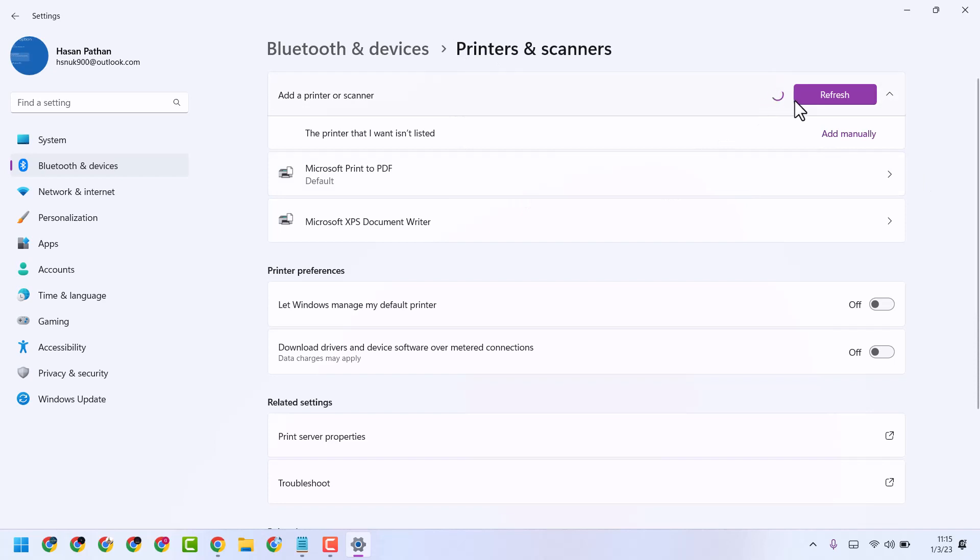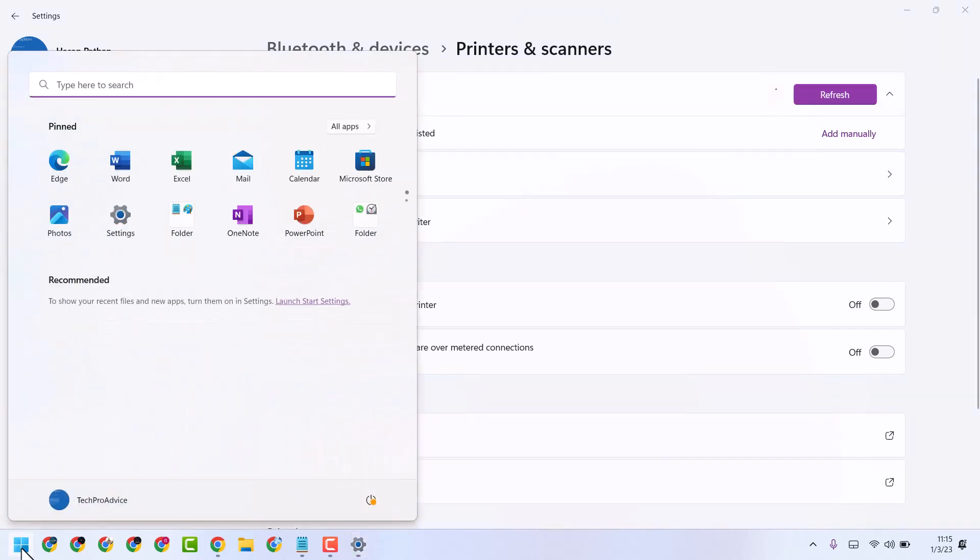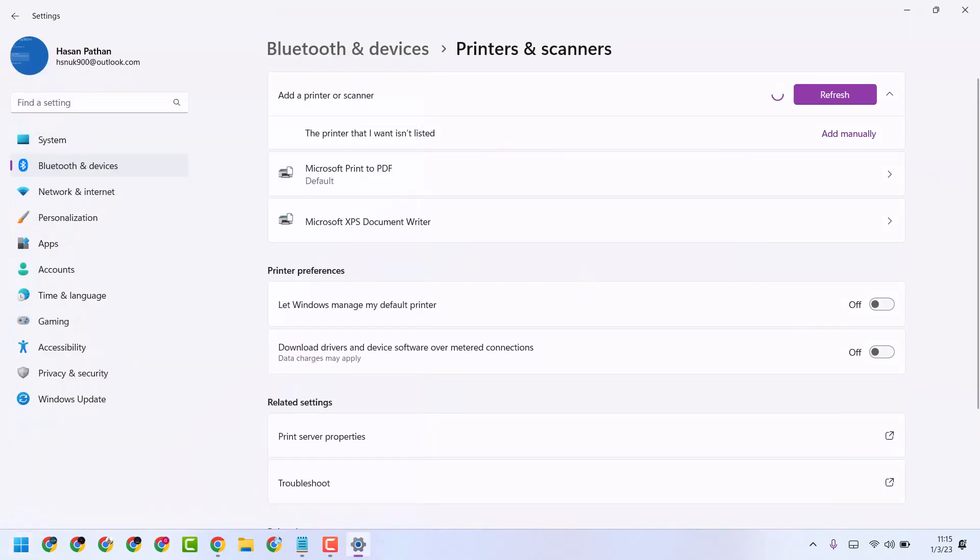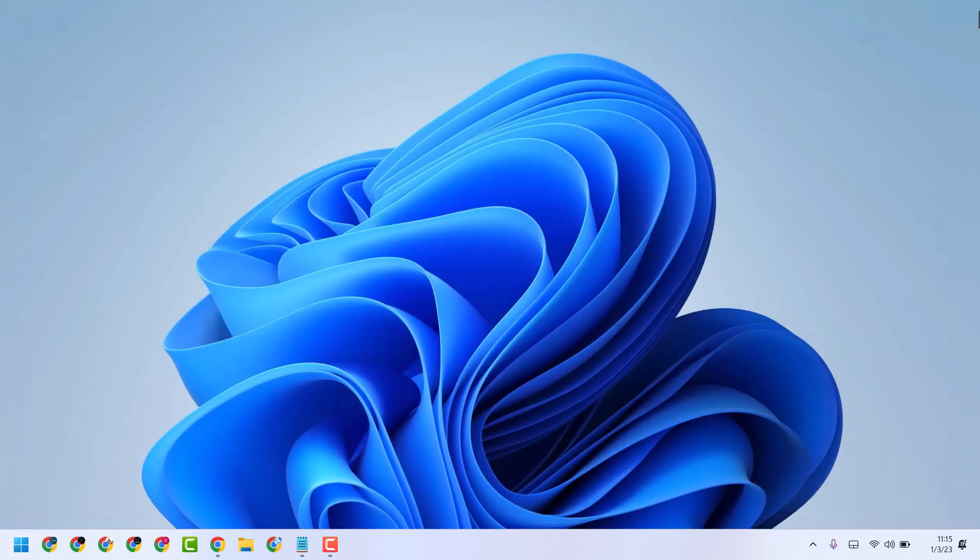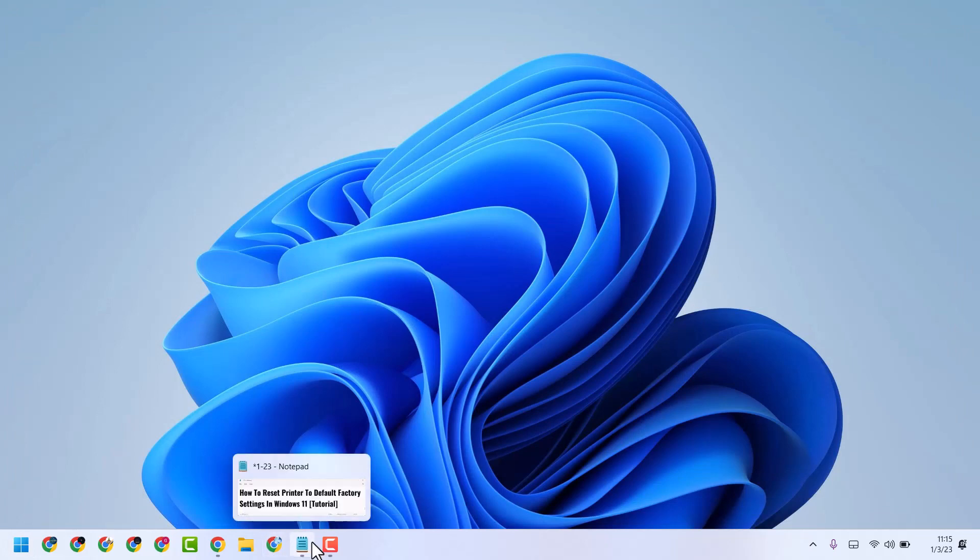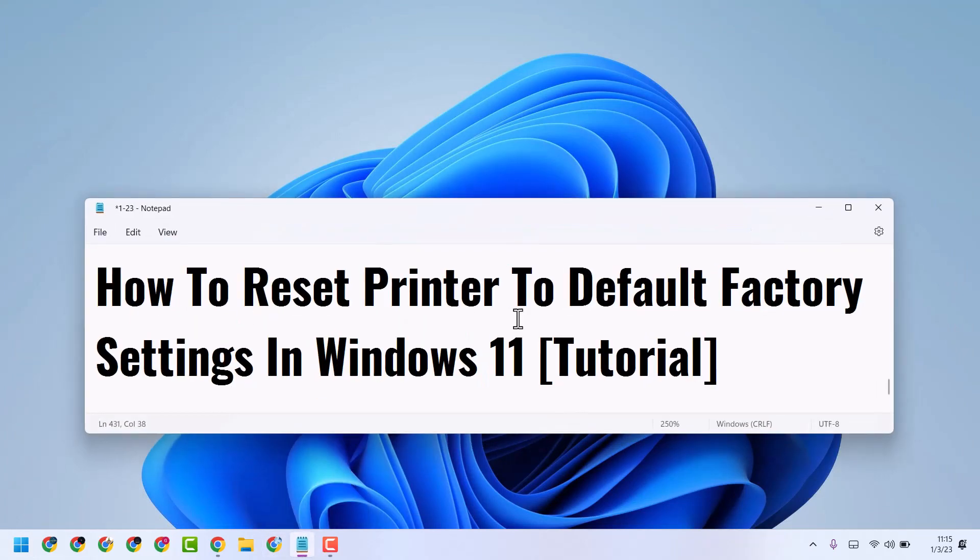And once you done successfully exit and restart your system. So this is the basic way you can try to fix this problem. And this way you can reset printer to default factory settings.